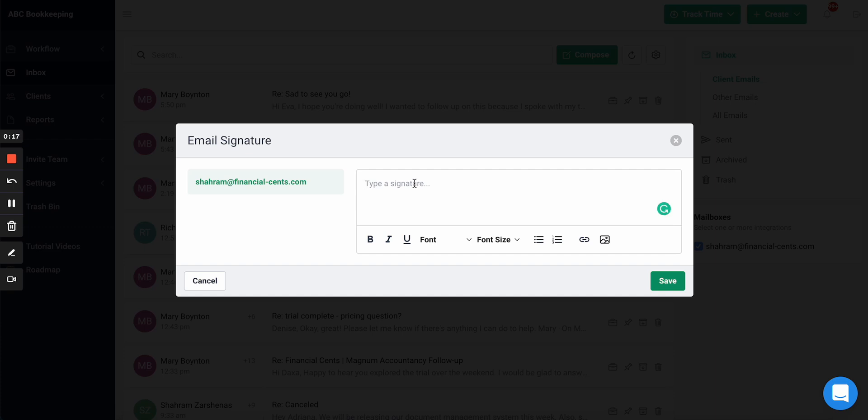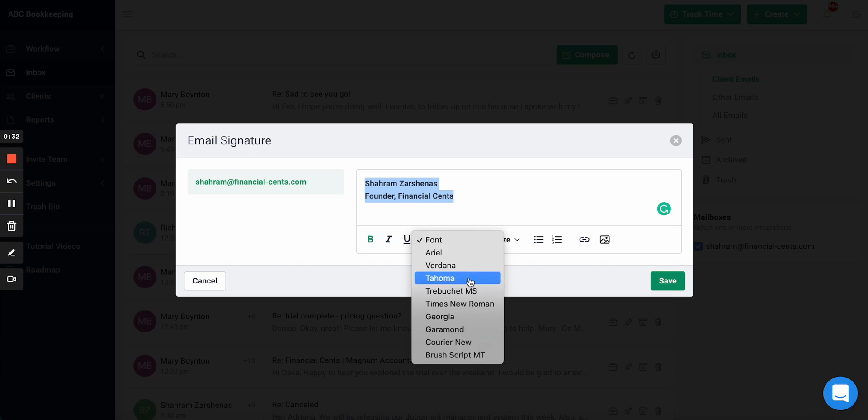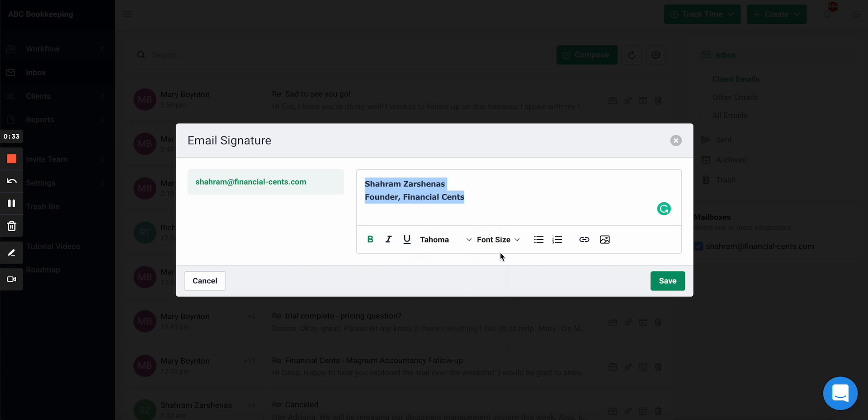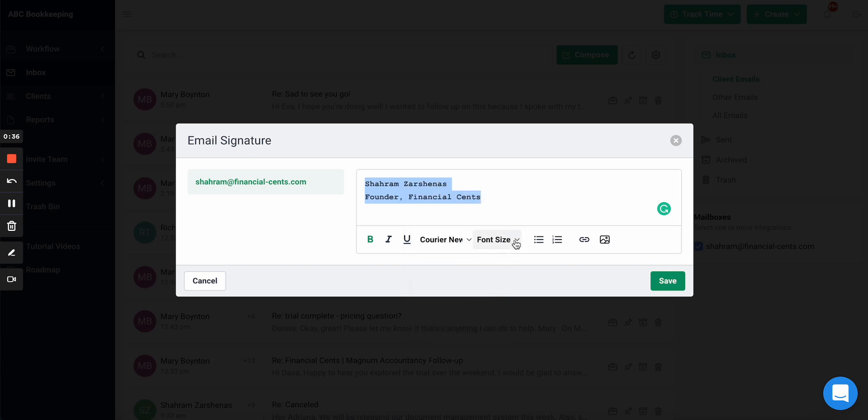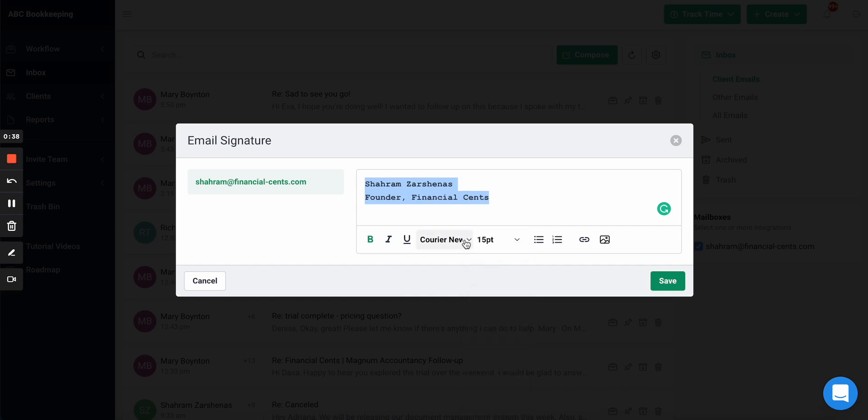So for example, maybe I want to add my name, maybe my title, and maybe I want to adjust the fonts. You can make it bold, italics, underline, you can change the font style if you want, you can change the font size.